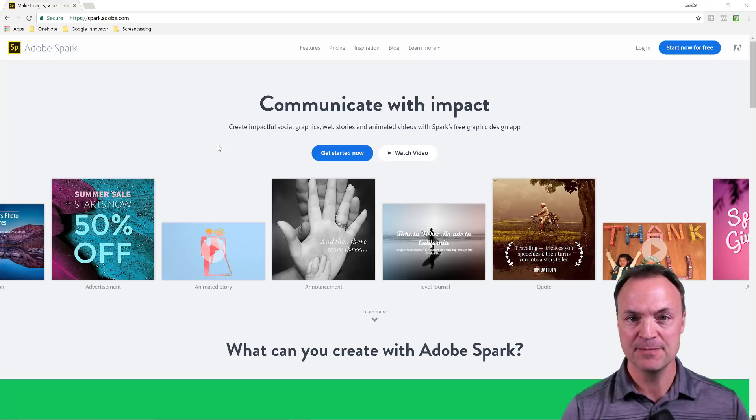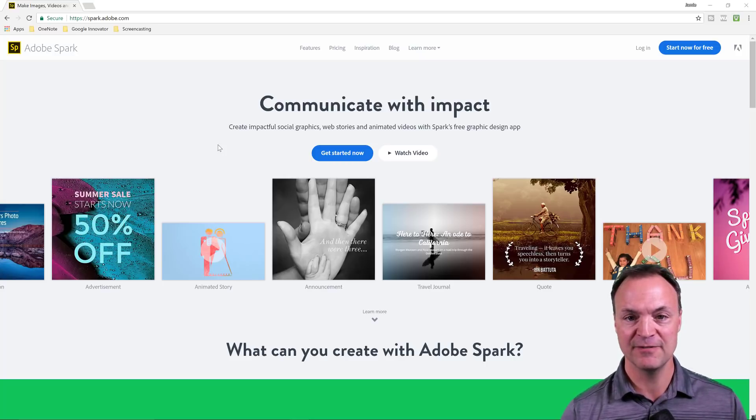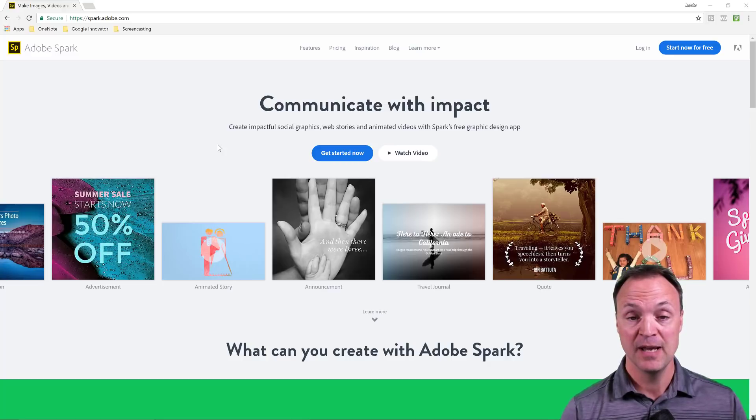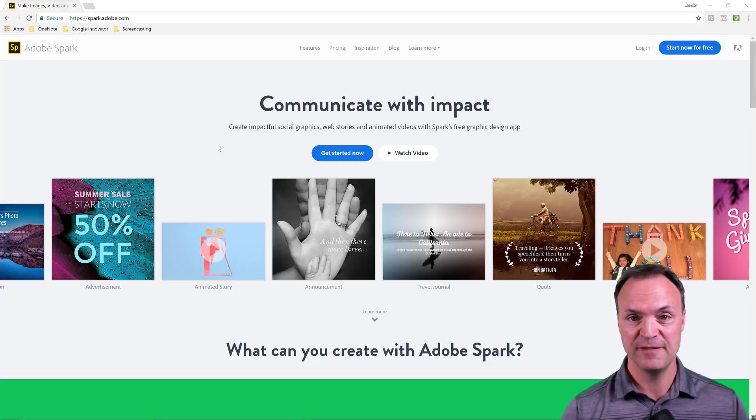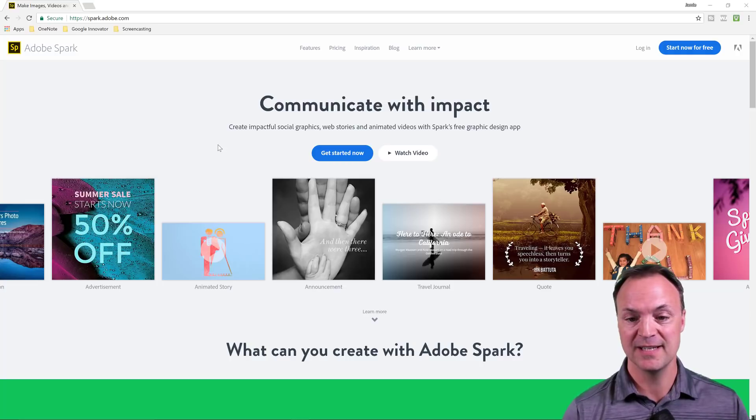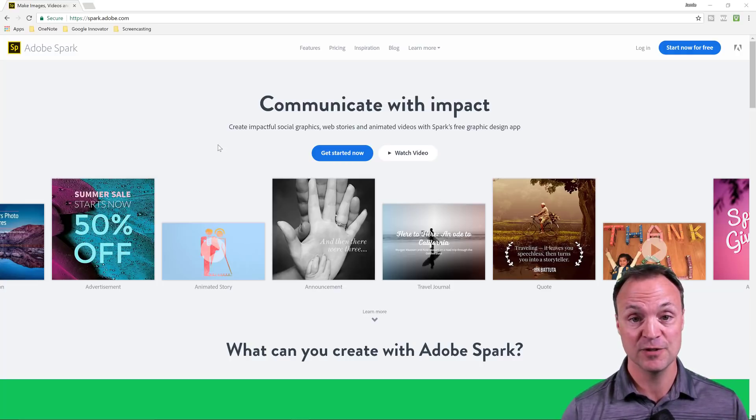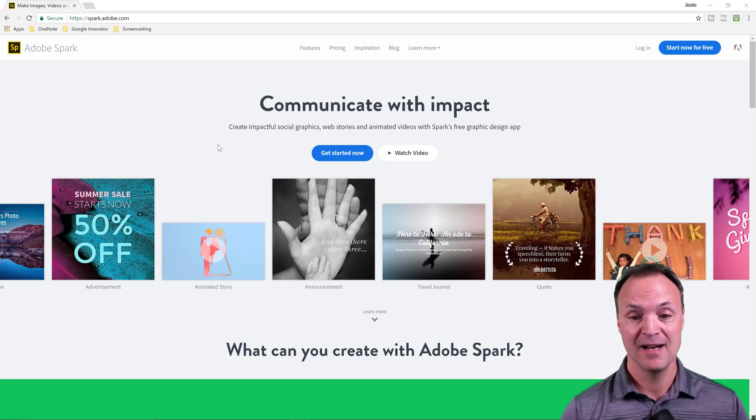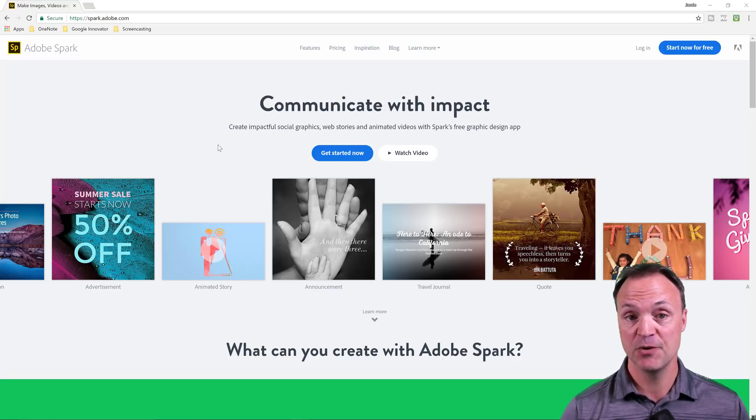Tonight I want to take a look at Adobe Spark. I've done previous videos before on Adobe Spark explaining all the different things it can do. You can use it as a free product. I want to focus on the video part tonight because it can make some great presentations for students or teachers in a very quick fashion and make it look very professional.